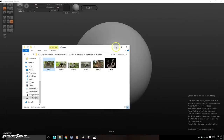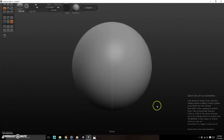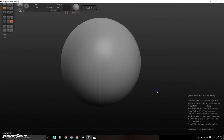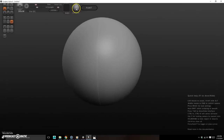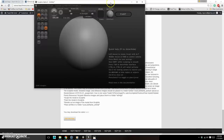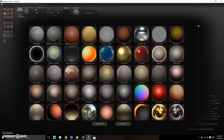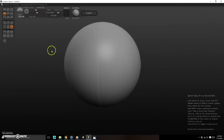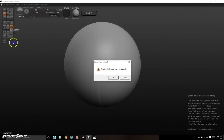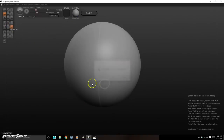Here is Sculptris. Go ahead and use the default material — it's the best to work with. Also make sure you have symmetry turned on.